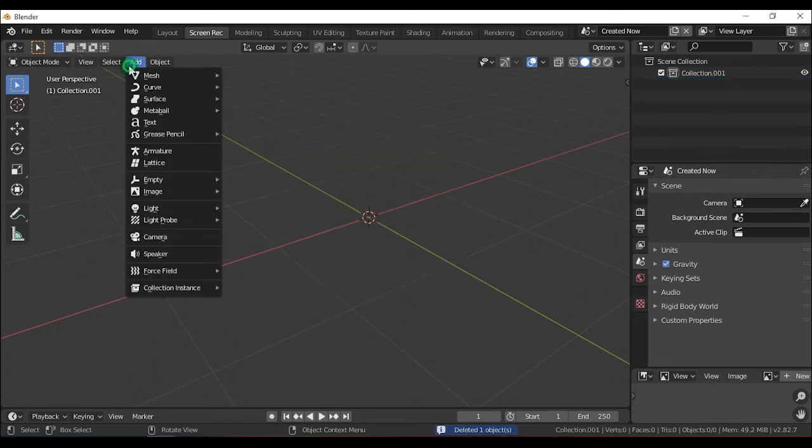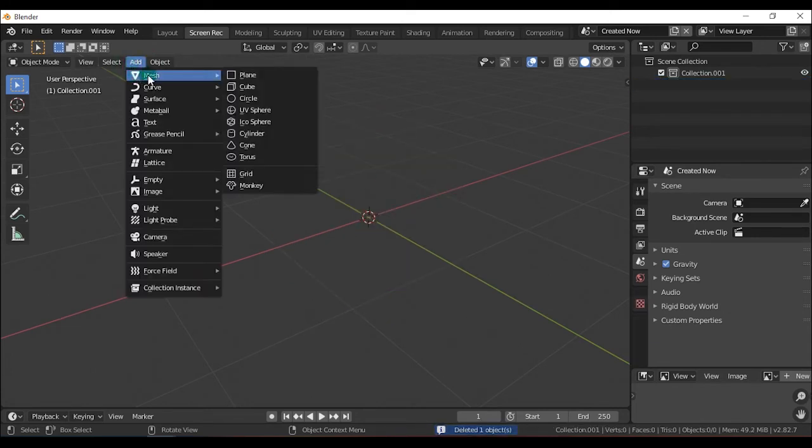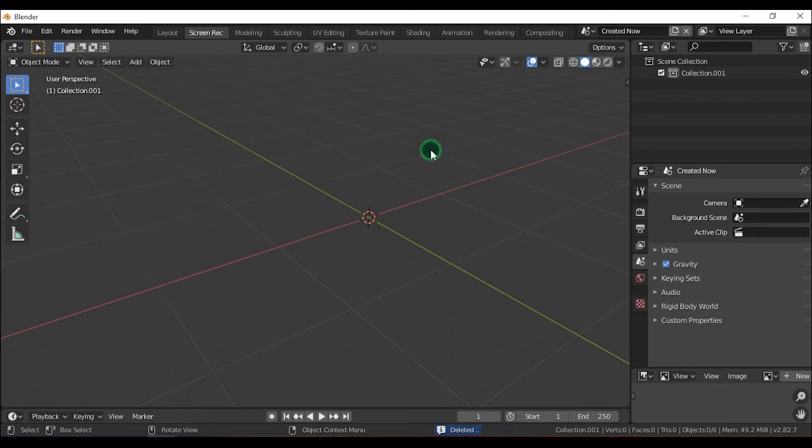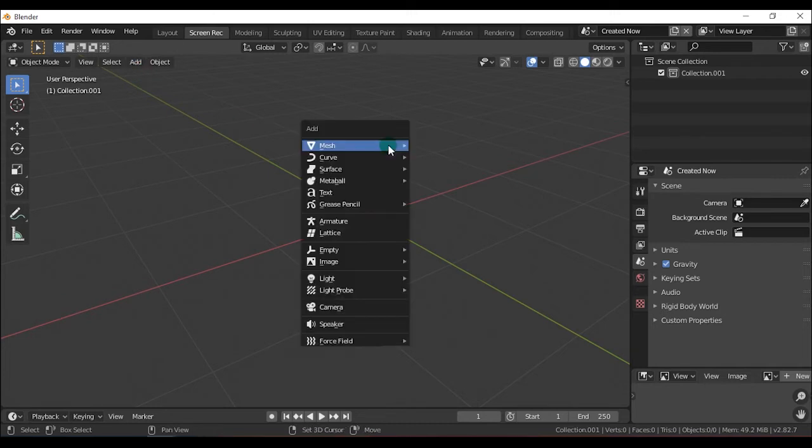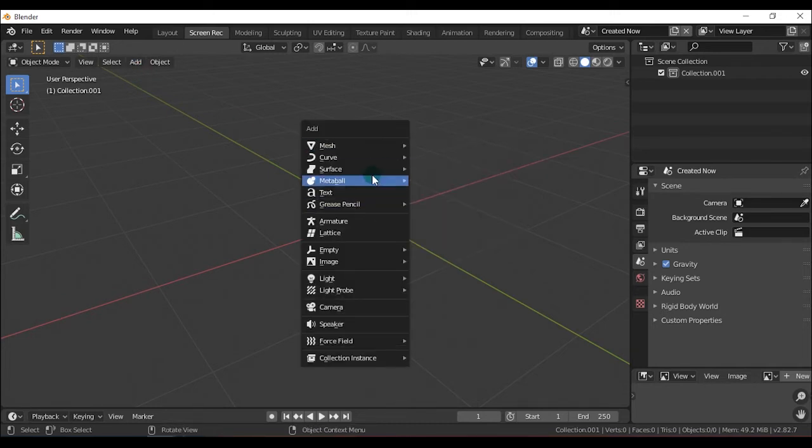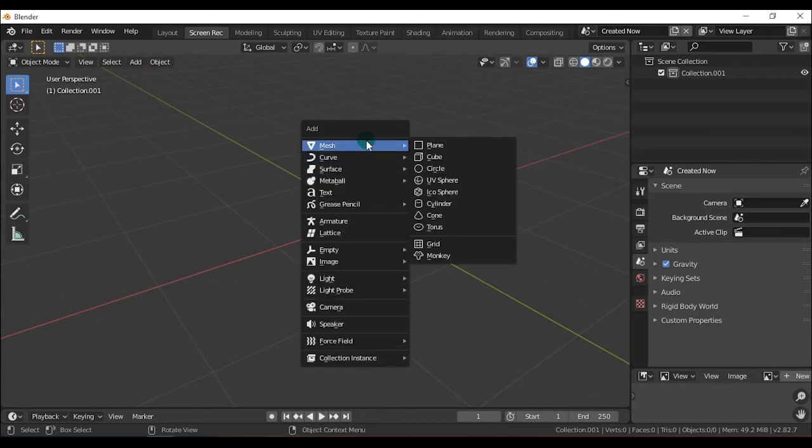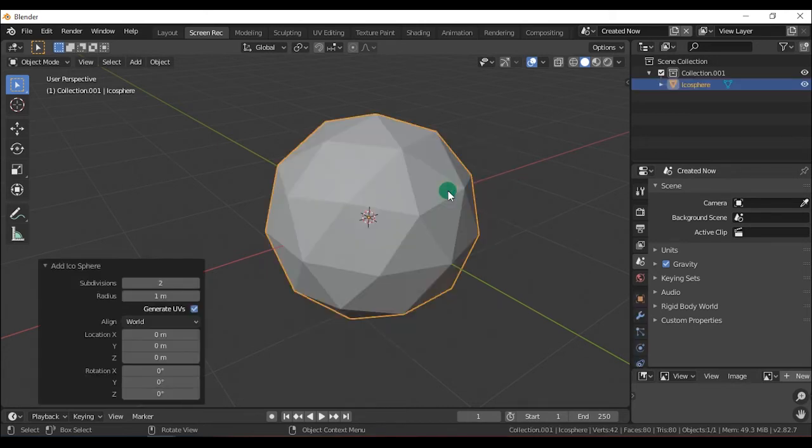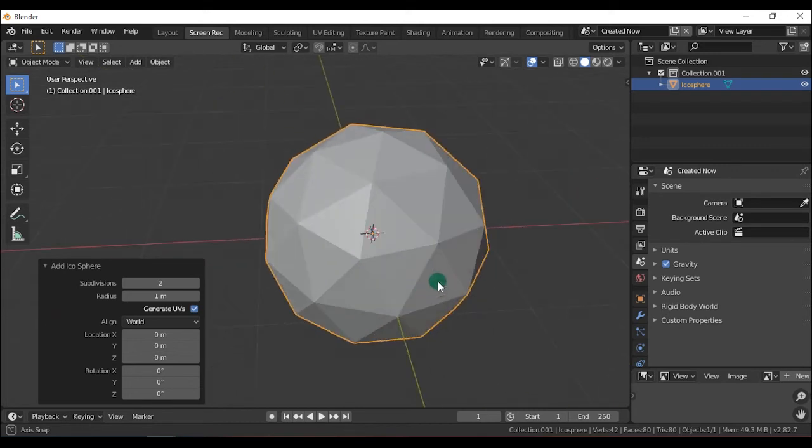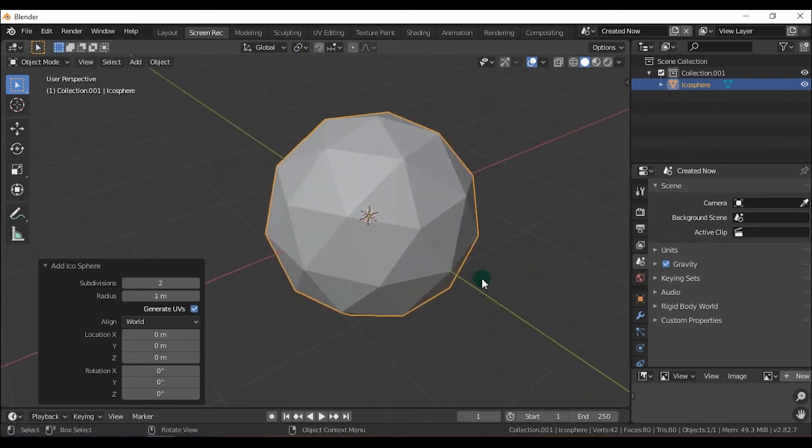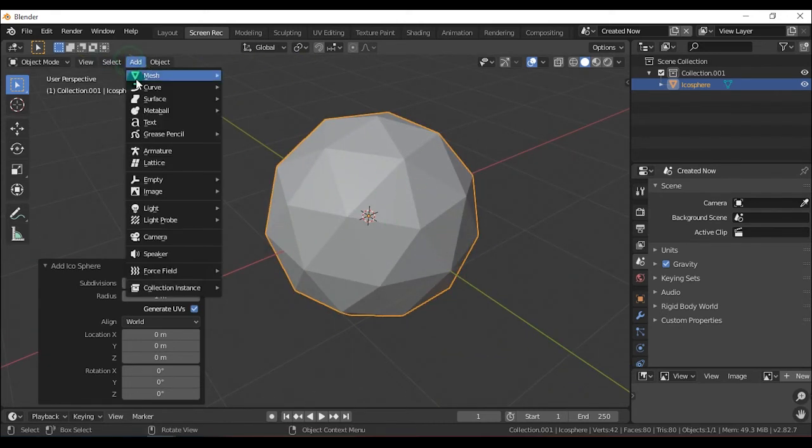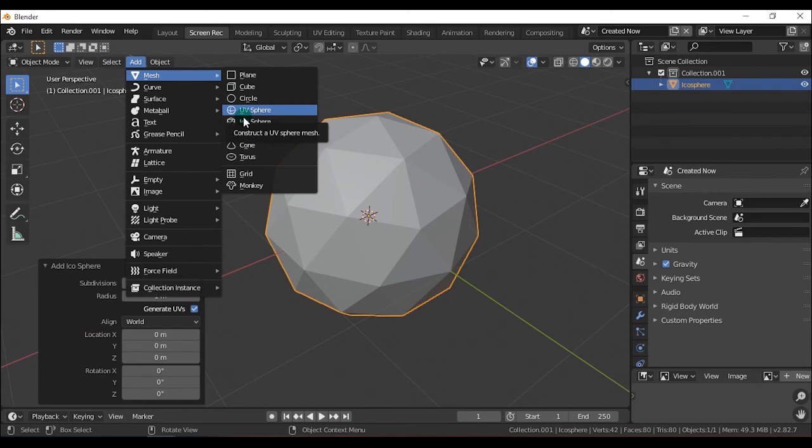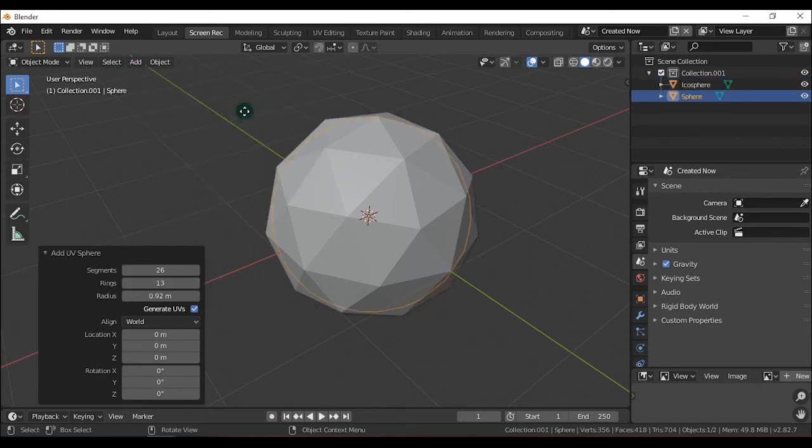Now there is a good shortcut to add. Shift-A to access the option. Now we have ico-sphere. This is a sphere, but it is very different. We have a UV sphere.